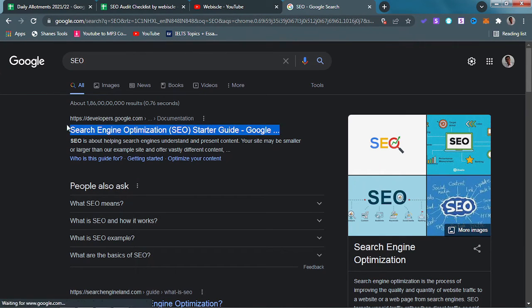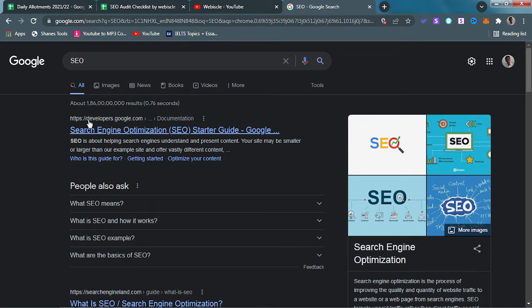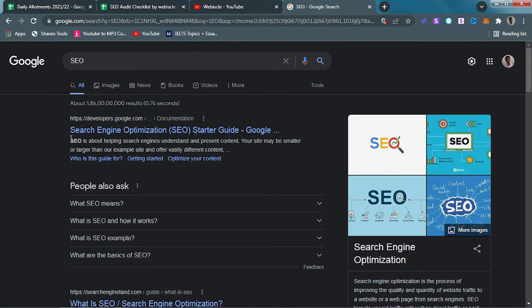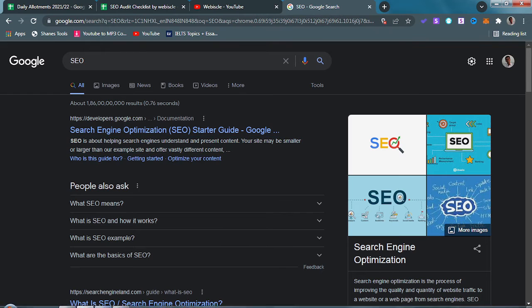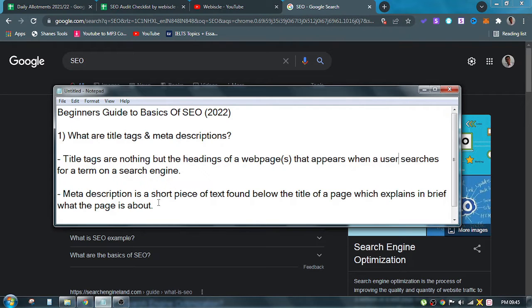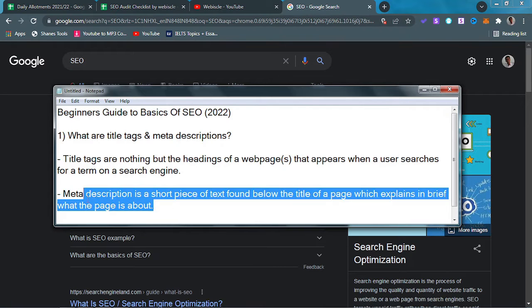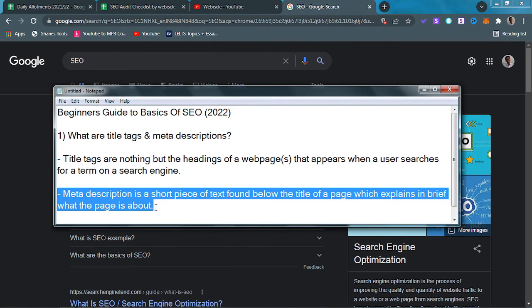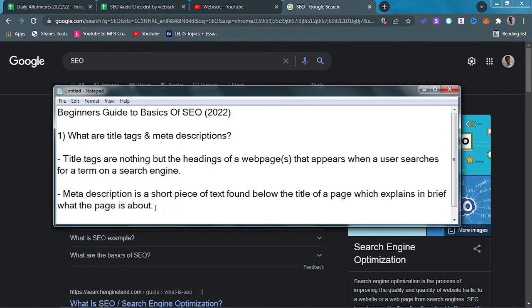Now, what is the meta description? Meta description is a short piece of content that acts as a preview and helps the users as well as the search engine know that this particular web page talks about X, Y, and Z in brief. Why are titles and meta so important?